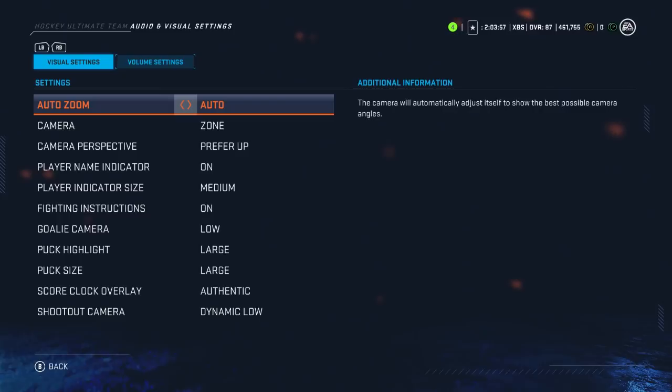Settings can make a big difference in the game. They can change how you play and what you see.